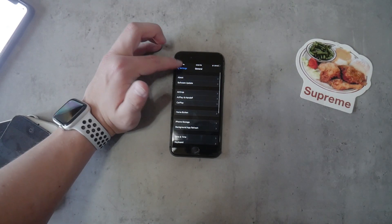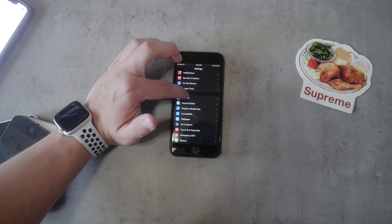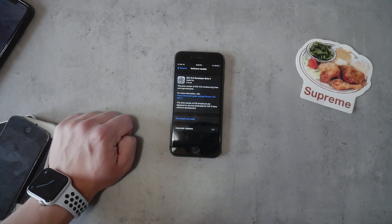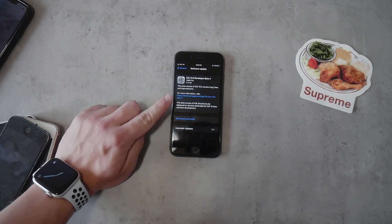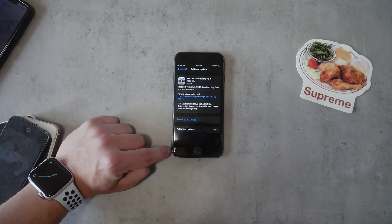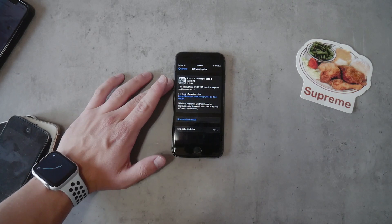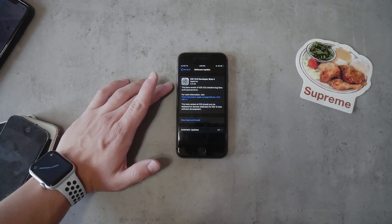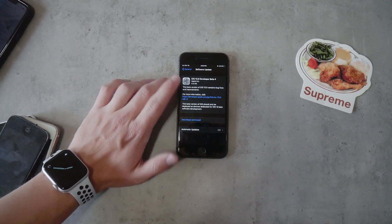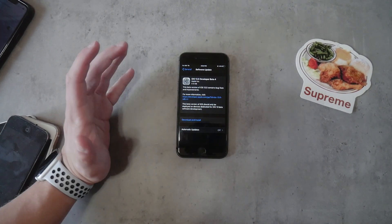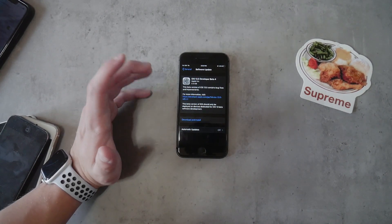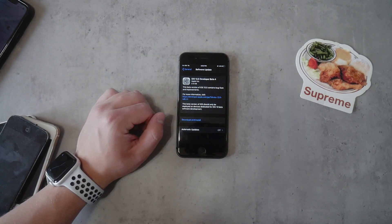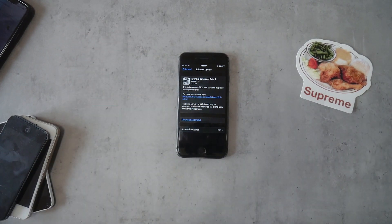What happens now is that in the General section under Software Update, you will always get the developer updates instead of the regular updates you would normally get. Because of the beta profile, you now have developer beta 4 of 13.5, which is the latest beta available at the moment.